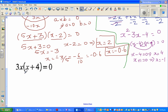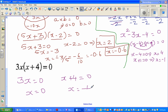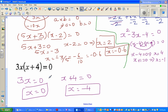For the last question, we can apply the zero-product rule since the product is 0. We have 3x times (x + 4) equals 0. So either 3x equals 0, which means x equals 0, or x plus 4 equals 0, which means x equals negative 4. Hopefully these videos have been helpful — see you in the next video!